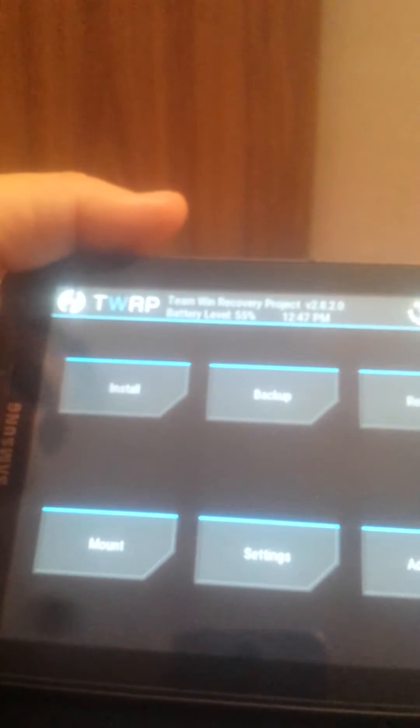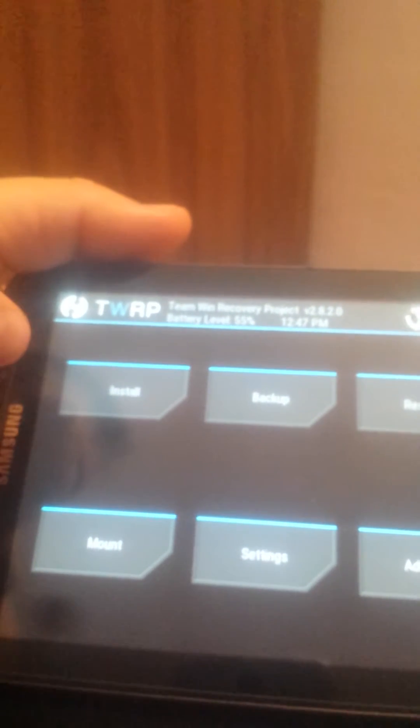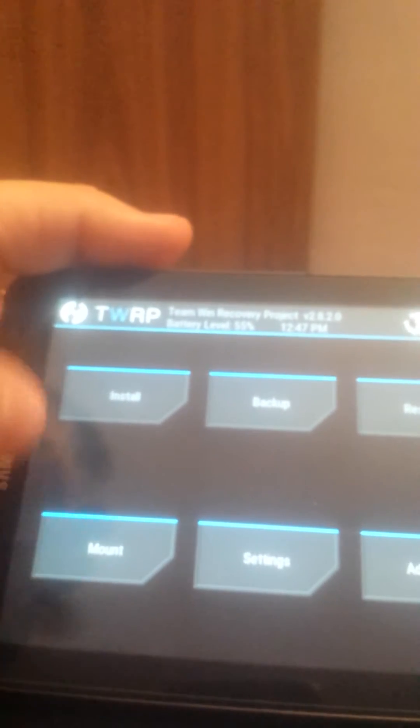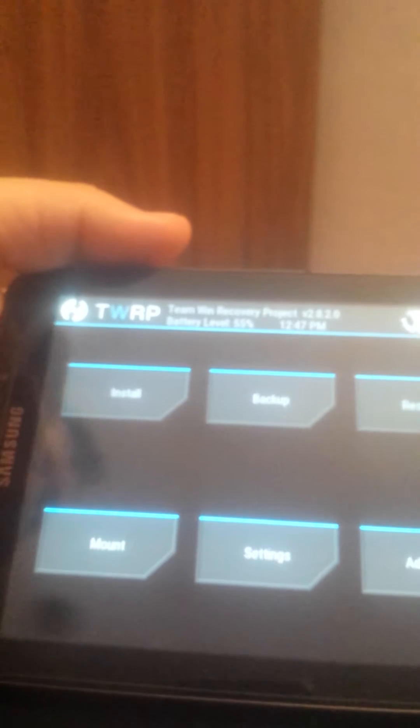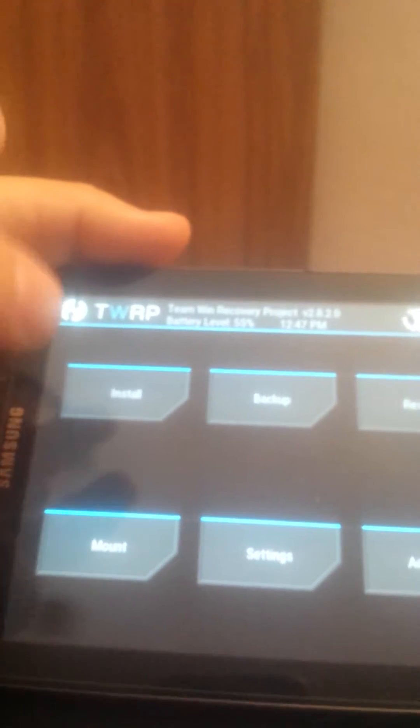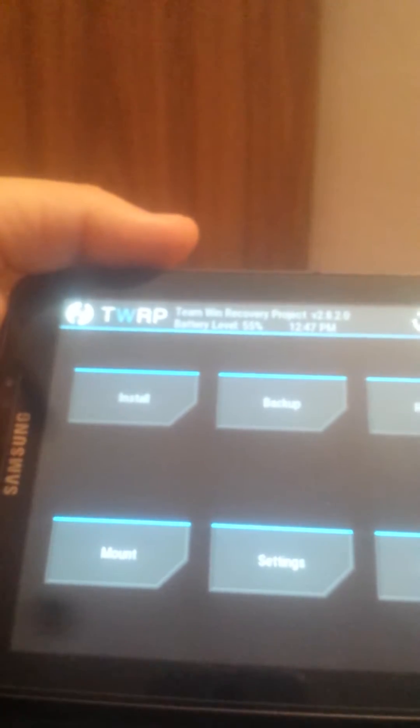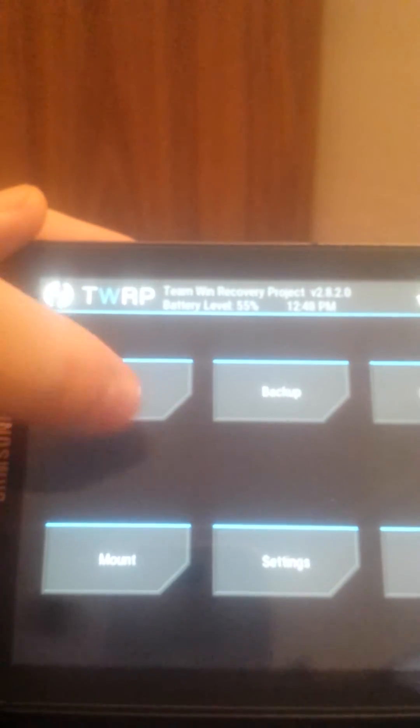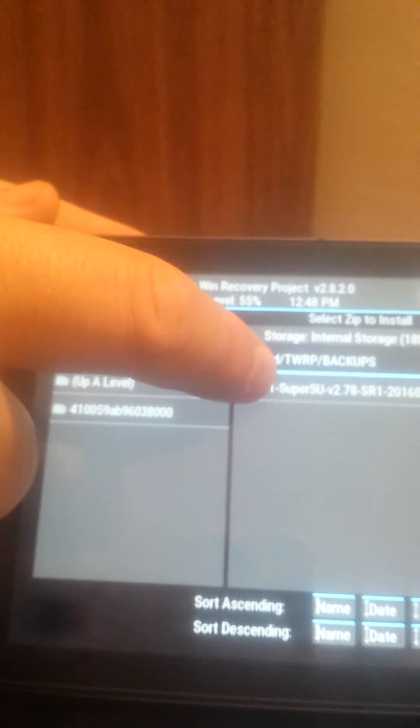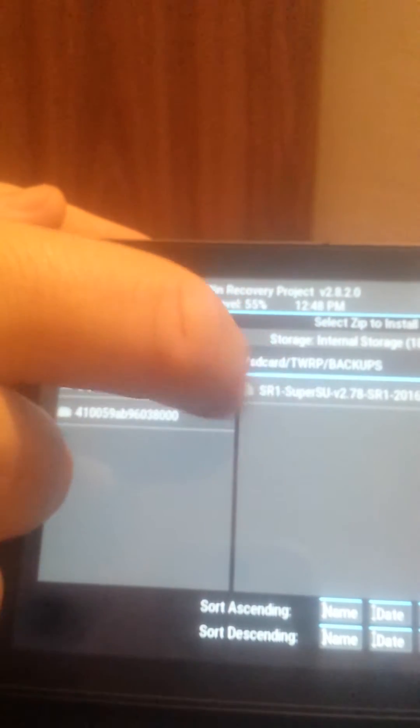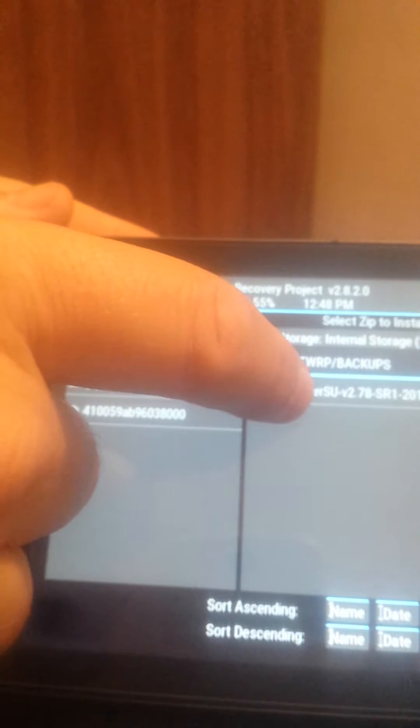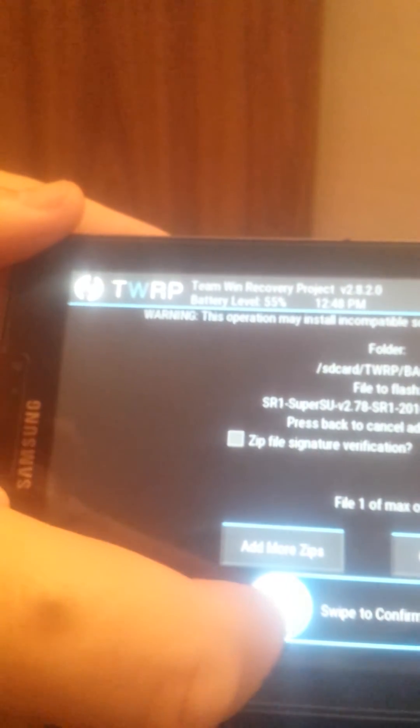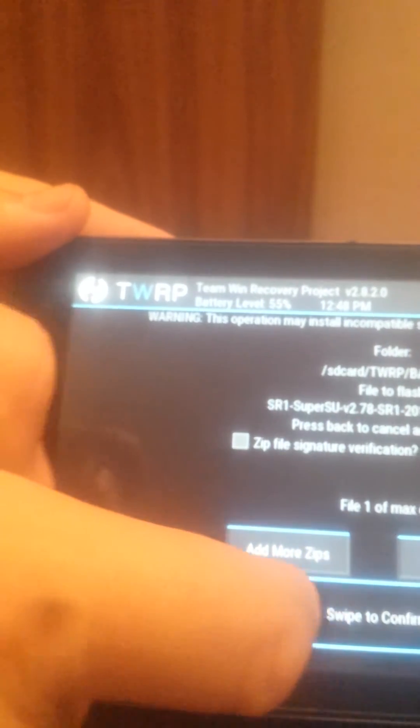From TWRP we may install the SuperSU. I put the SuperSU in the TWRP folder. I didn't use SD card, let's see if it works. Okay, we press install and in the SD card folder TWRP backups I have the SuperSU. We press and swipe to confirm flash.